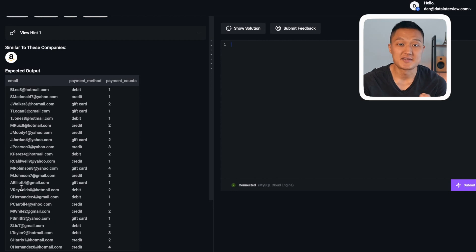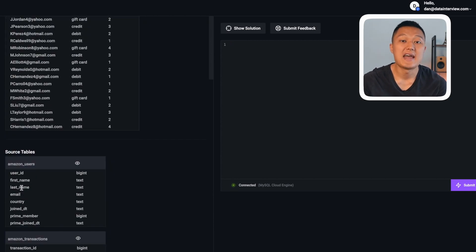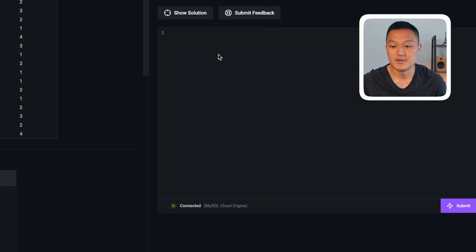The source tables needed are the Amazon users table and the Amazon transactions table. Instead of a subquery, we're going to use a CTE. When should you use a subquery versus a CTE? It depends on complexity. In an interview setting, you want readable code. If the query requires multiple levels of nested subqueries — at least two — you may want to use a WITH clause to simplify the structure. That's what I'll do here.